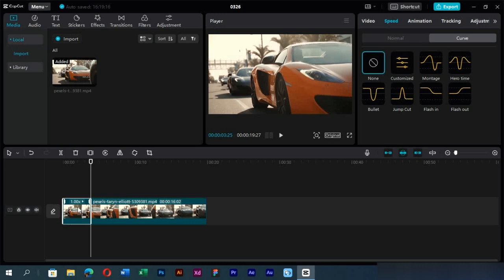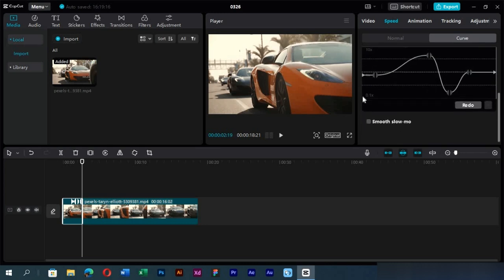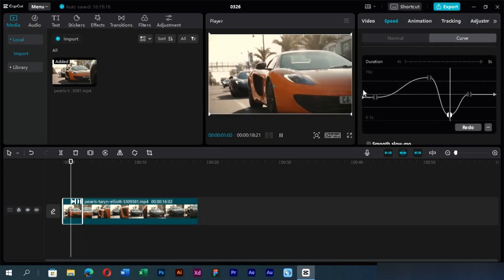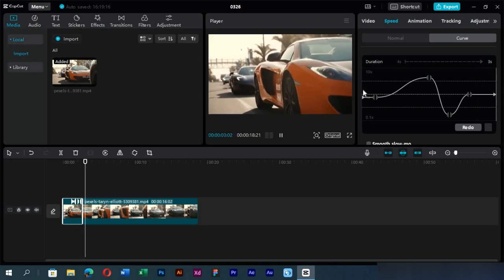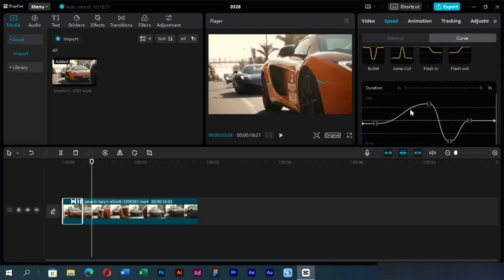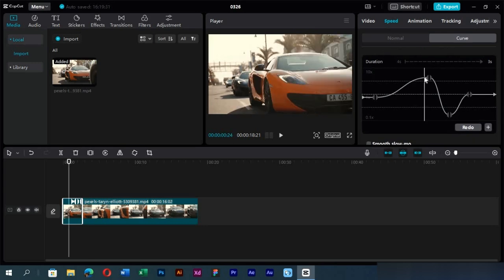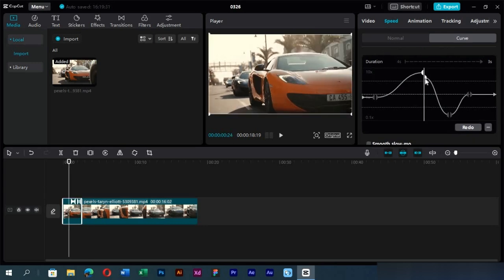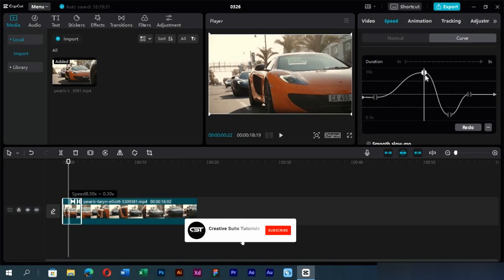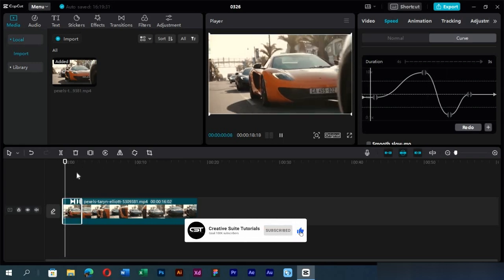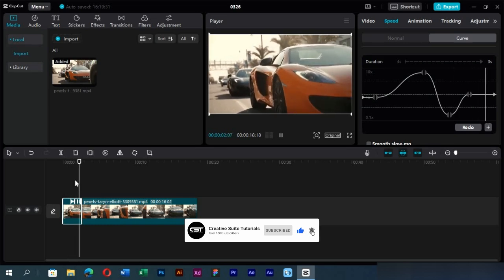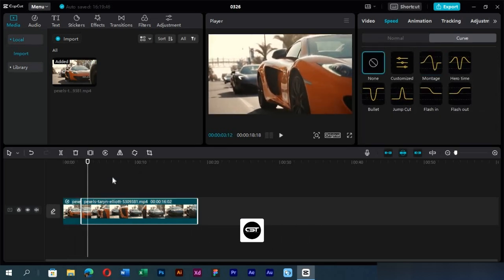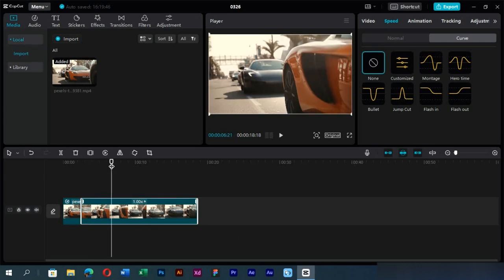Now let's look at this section by applying a preset. Down here in the curve section, we can change the points as we want. We will split the footage again and apply another preset to it.